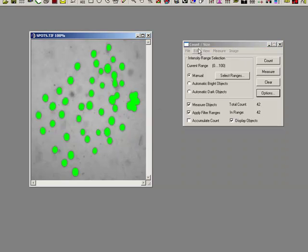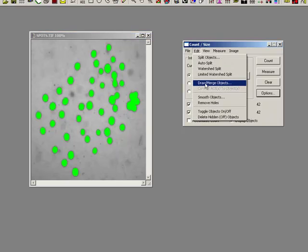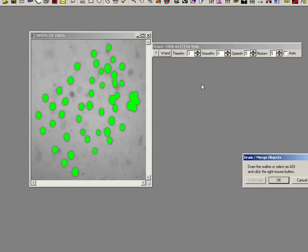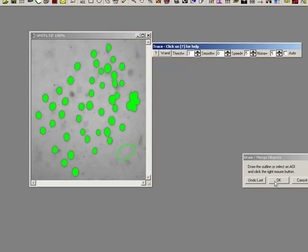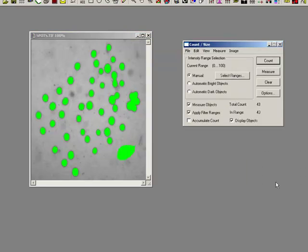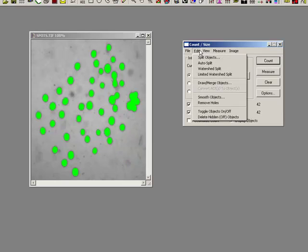What if we'd missed something? We can go edit, draw merge objects, and we can actually just draw and say that's my spot there, and I can just add in objects as well. That's another thing that we can do.